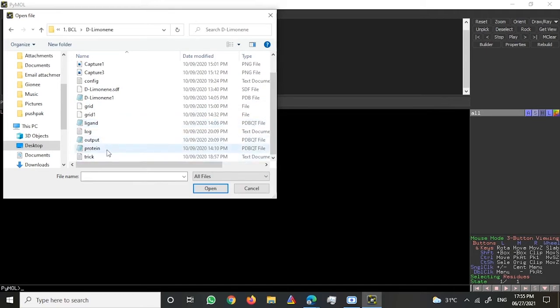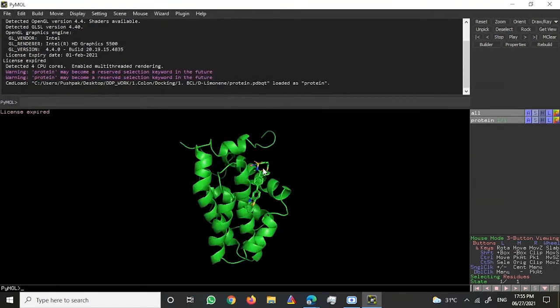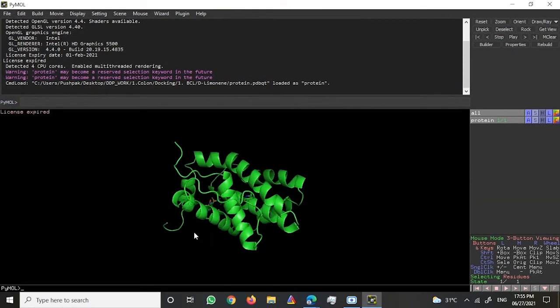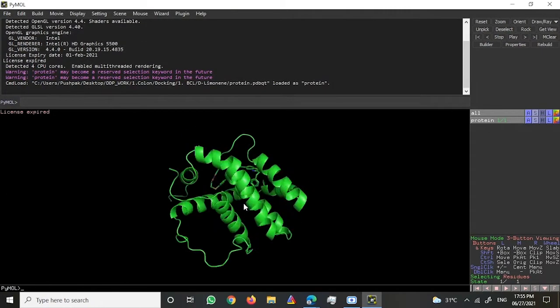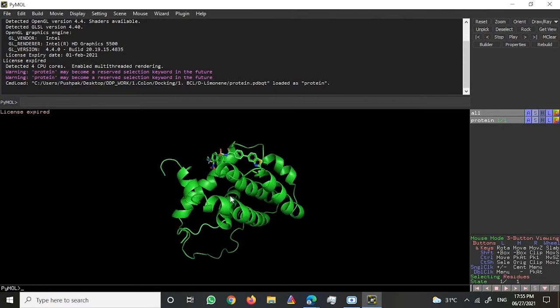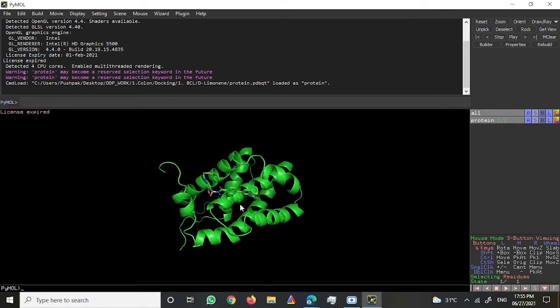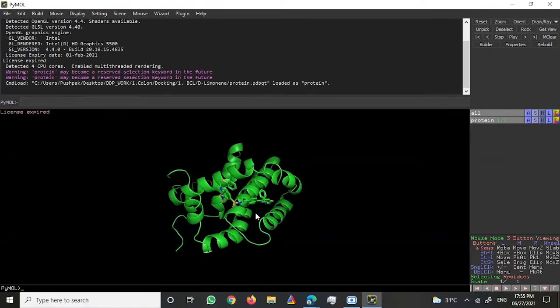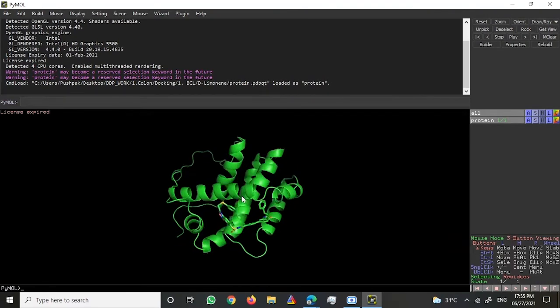You have to take these molecules in the PDBQT format, which you can download from the RCSB PDB web server. Once you have that, you just have to open it. This is how your protein would look like and this is where you can visualize the protein.